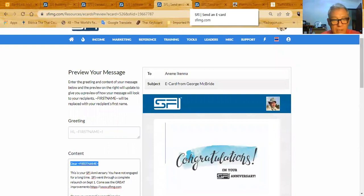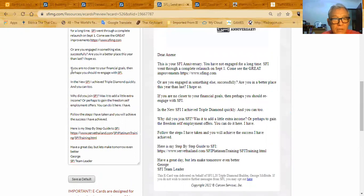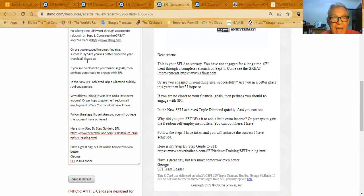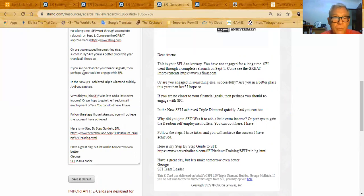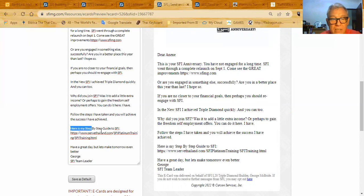One thing I want to look at here is at the bottom of this here, you say, are you engaged in something else successfully? Are you in a better place this year than last? I hope so. If you are no closer to your financial goals, then perhaps you should re-engage with SFI. And basically I say, follow my lead, follow the steps I have taken and you will achieve the success I achieved. Here is my step-by-step guide to SFI. And then there's this link right here.